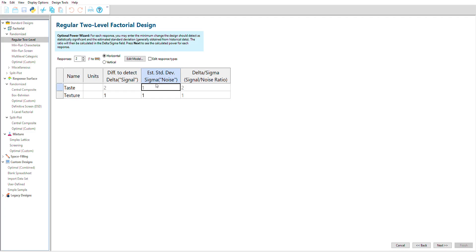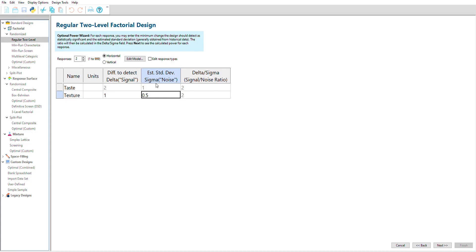The noise is how much variation is present in the system. You can base your noise off of historical data, run some experiments using the current settings, or estimate it using noise data from a similar process. I'll estimate that my taste noise is one rating point and that my texture noise is half a point.